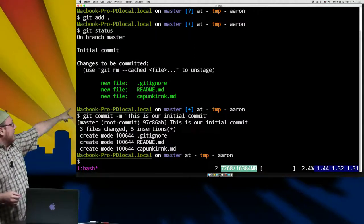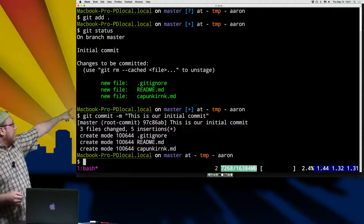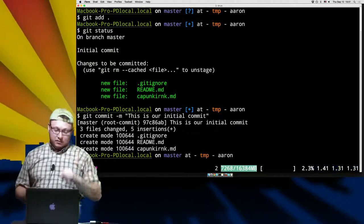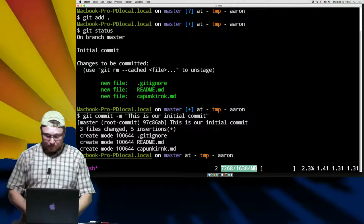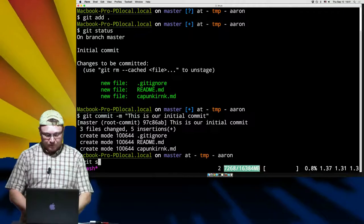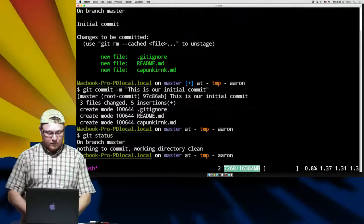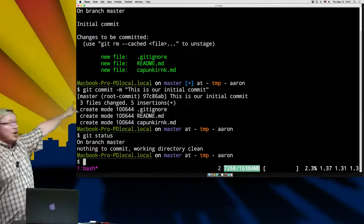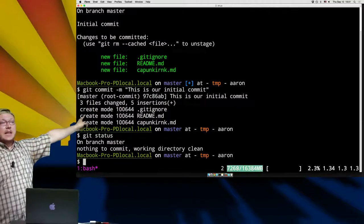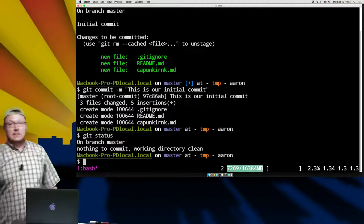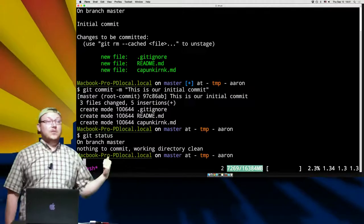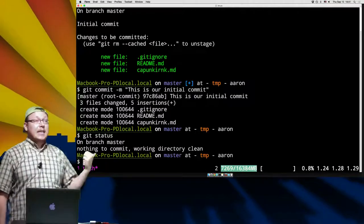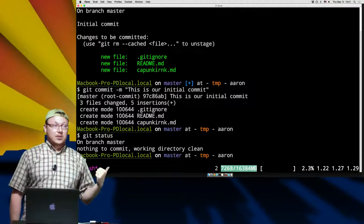We have now created tracking for these three files, and we're still on the master branch. When we do git status, there are no files inside of that list because git has checked those files and seen that there are no changes right now — it doesn't see any differences as far as the files are concerned.